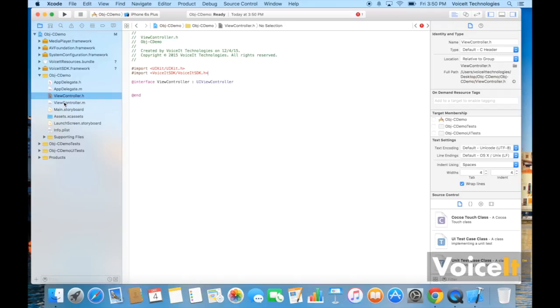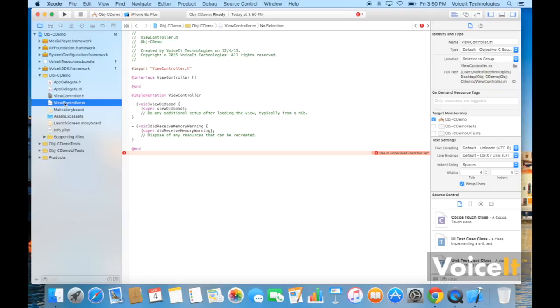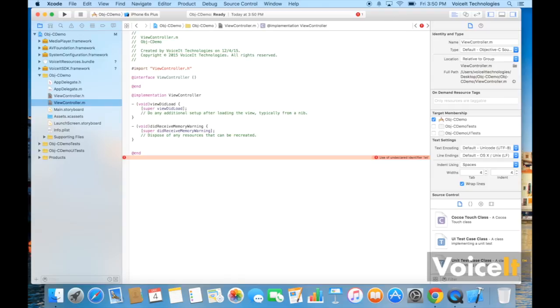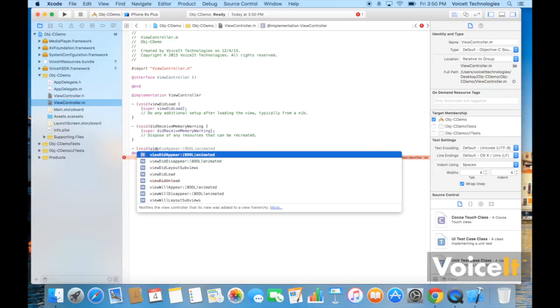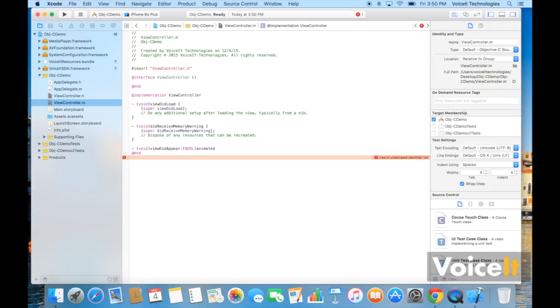Now you're going to want to go to your ViewController and put in the code to actually do the voice biometrics. So I'm going to have it go on ViewDidLoad or ViewDidAppear, but you can put it, bind it to any event.